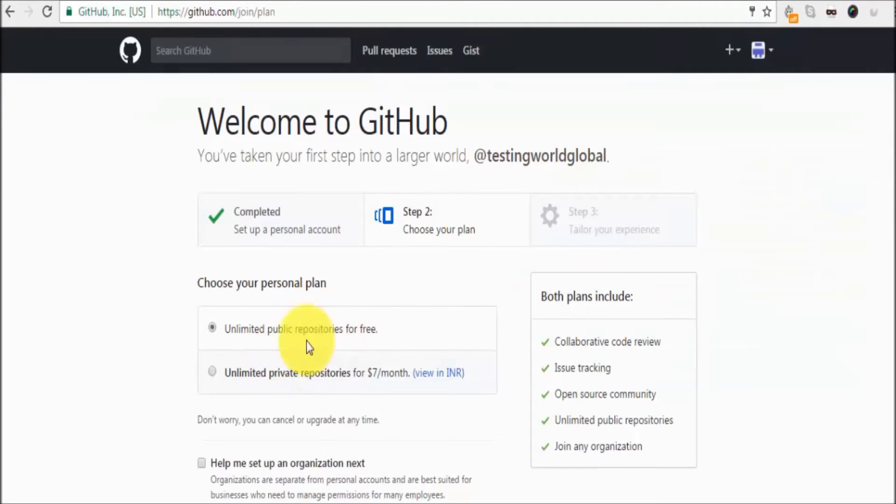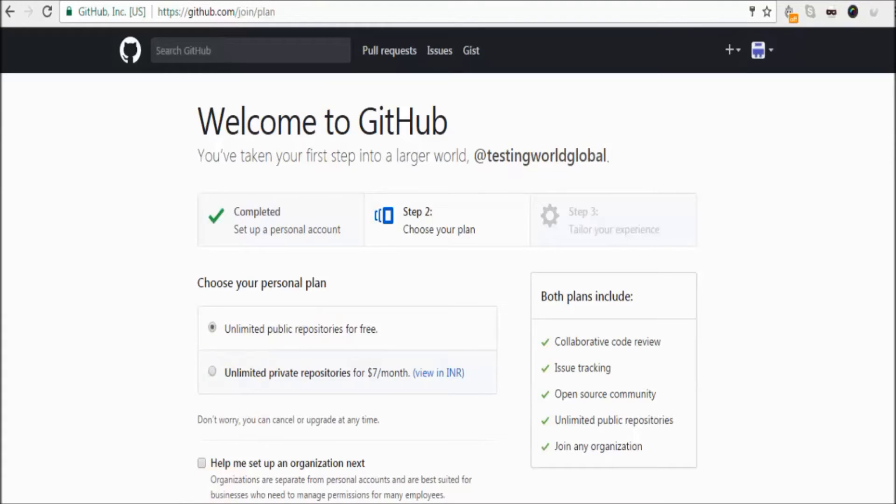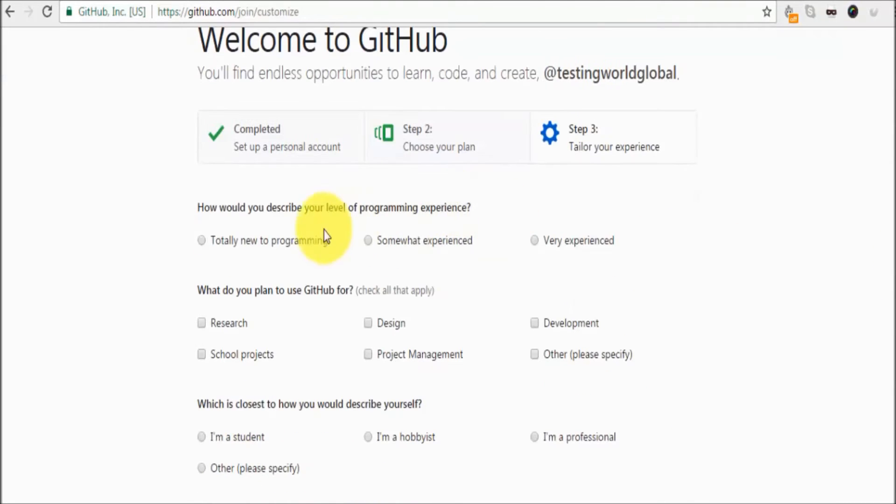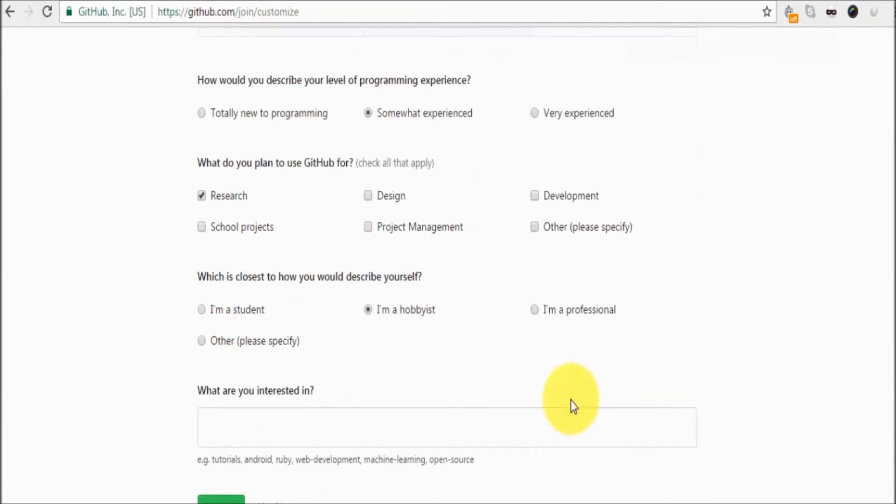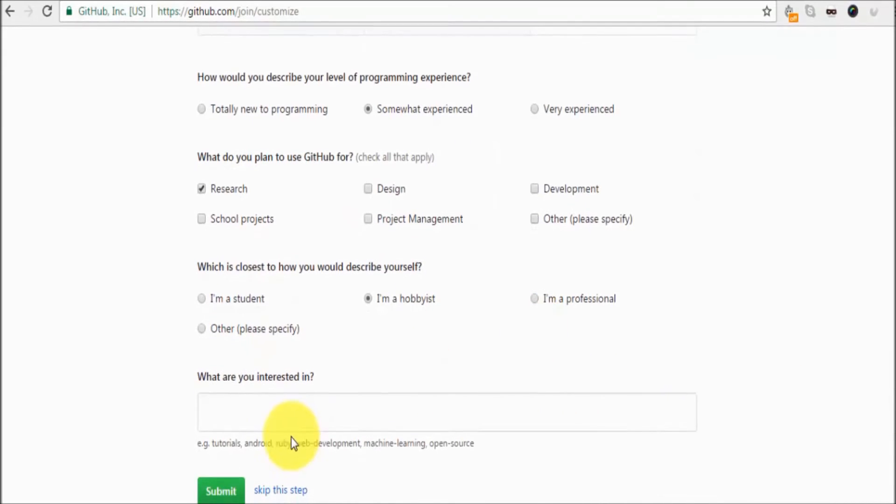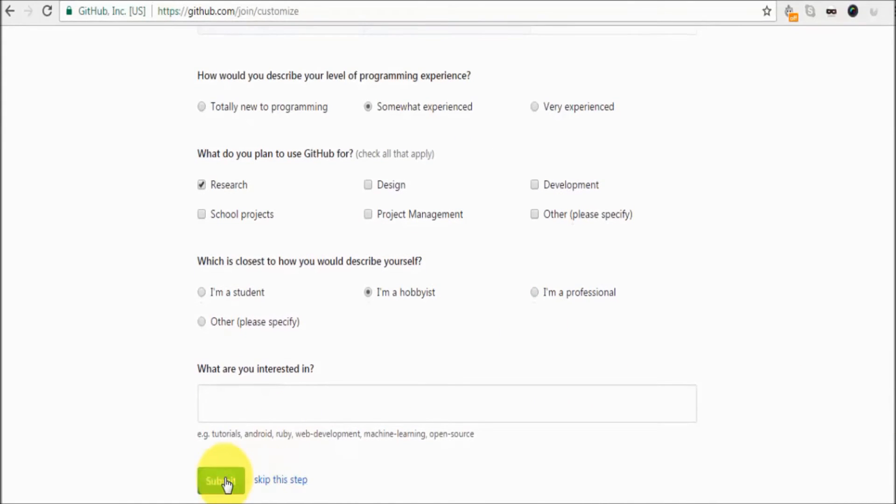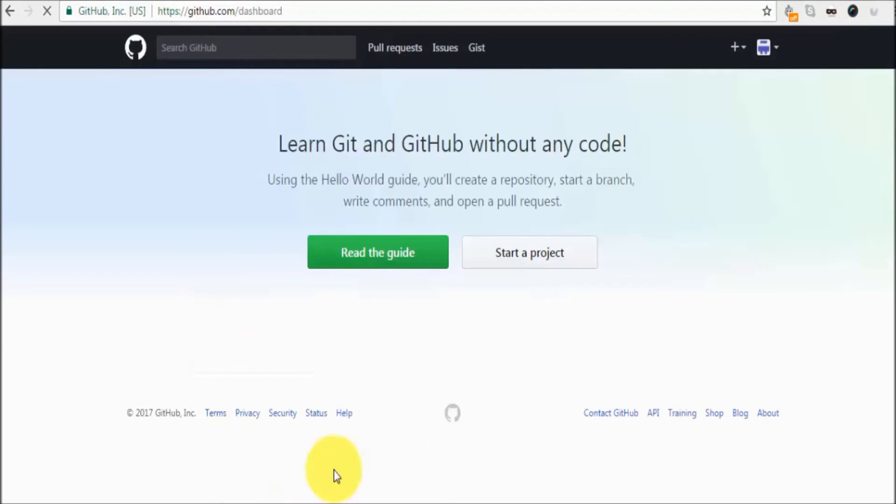What kind of account you want to create - free or paid. I'm creating a free account. Just click on continue. Just give information whatever you want. Click on submit. Here it has created an account for us.